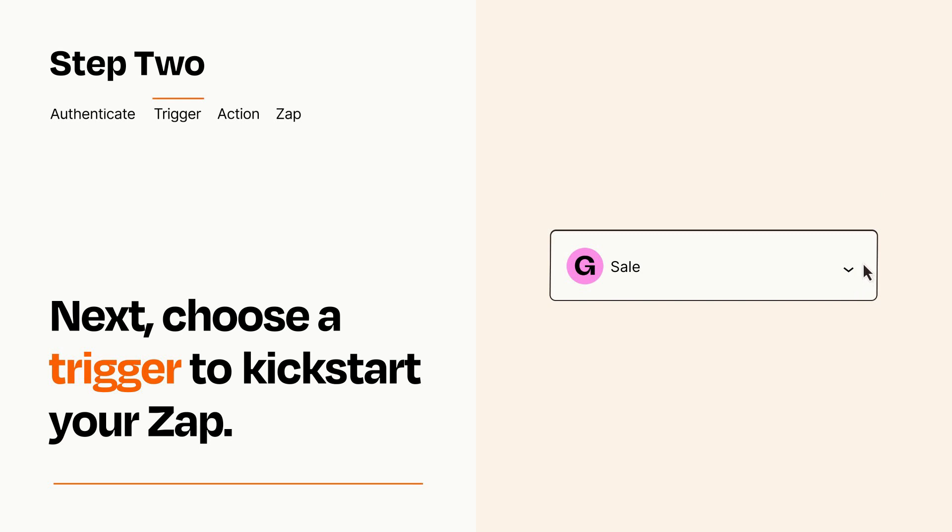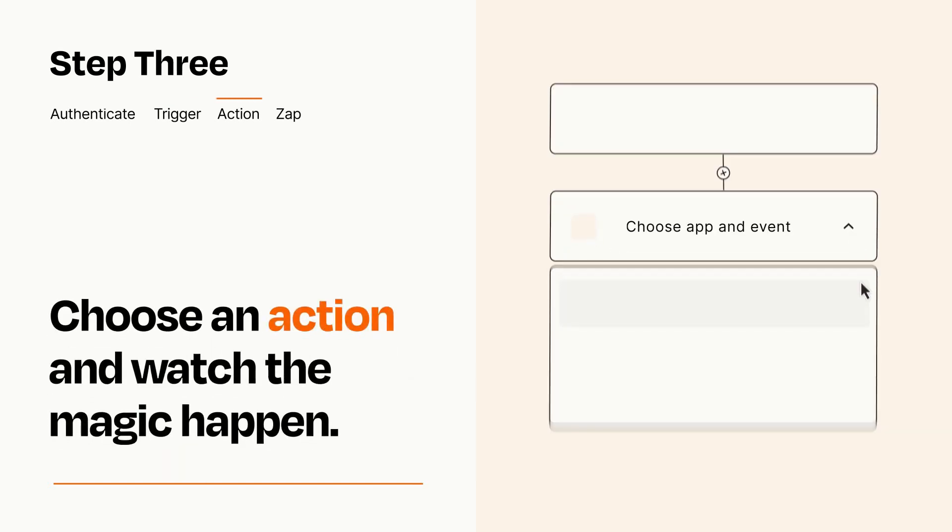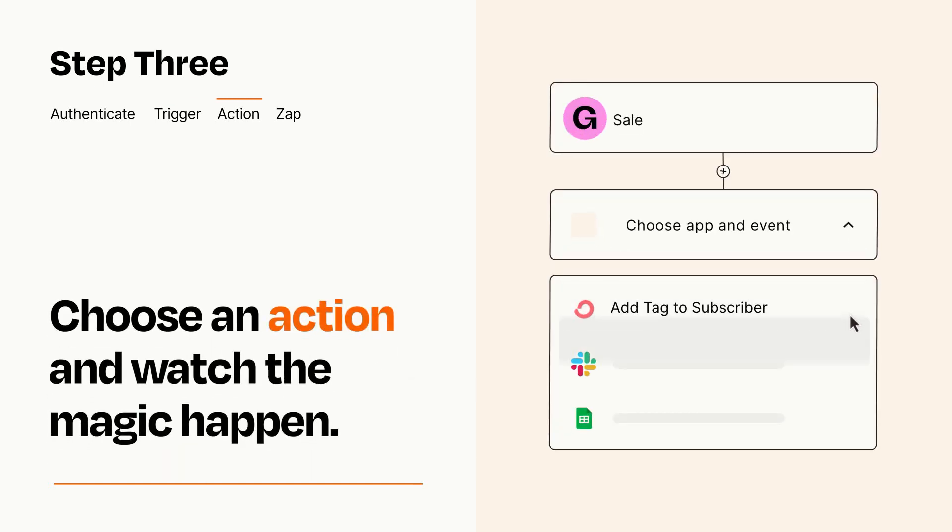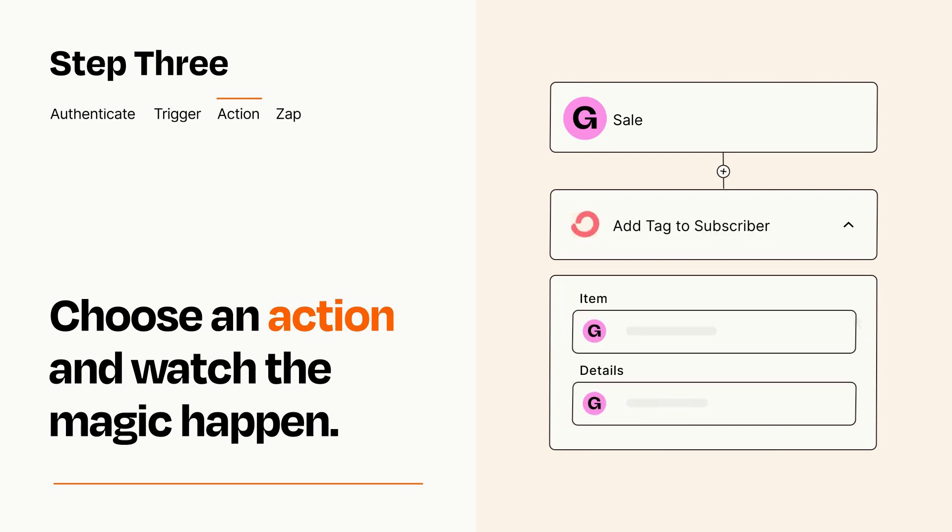This last part is where the magic happens. Choose the action you want to happen in your target app. You'll see a bunch of fields where you can specify the details of your Zap. You can type free form text or pull data in from your trigger step as needed.